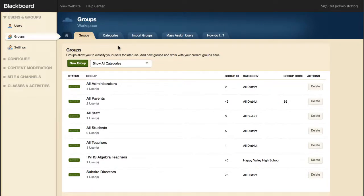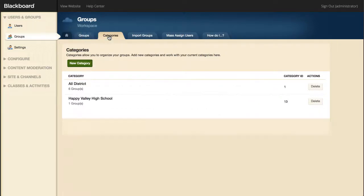Before adding a new group, you'll first want to ensure that you've already created the group categories you'll need. Categories are a simple way of organizing your groups. For example, your categories might be the names of the schools within your district, or perhaps larger categories like athletics or guidance.